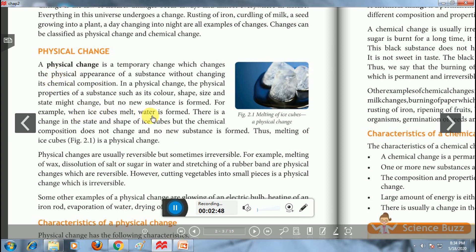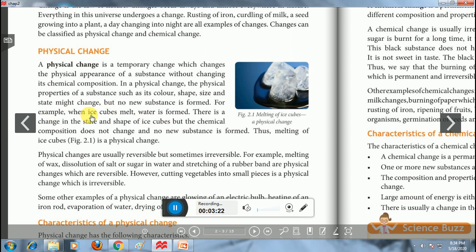For example, when an ice cube melts, water is formed. Ice is made up of H₂O molecules and water is also made up of H₂O molecules. There is a change in physical state from solid to liquid, which is a characteristic of physical change, but no new chemical substance is formed and chemical composition remains intact. Therefore, melting of ice into water is a physical change.